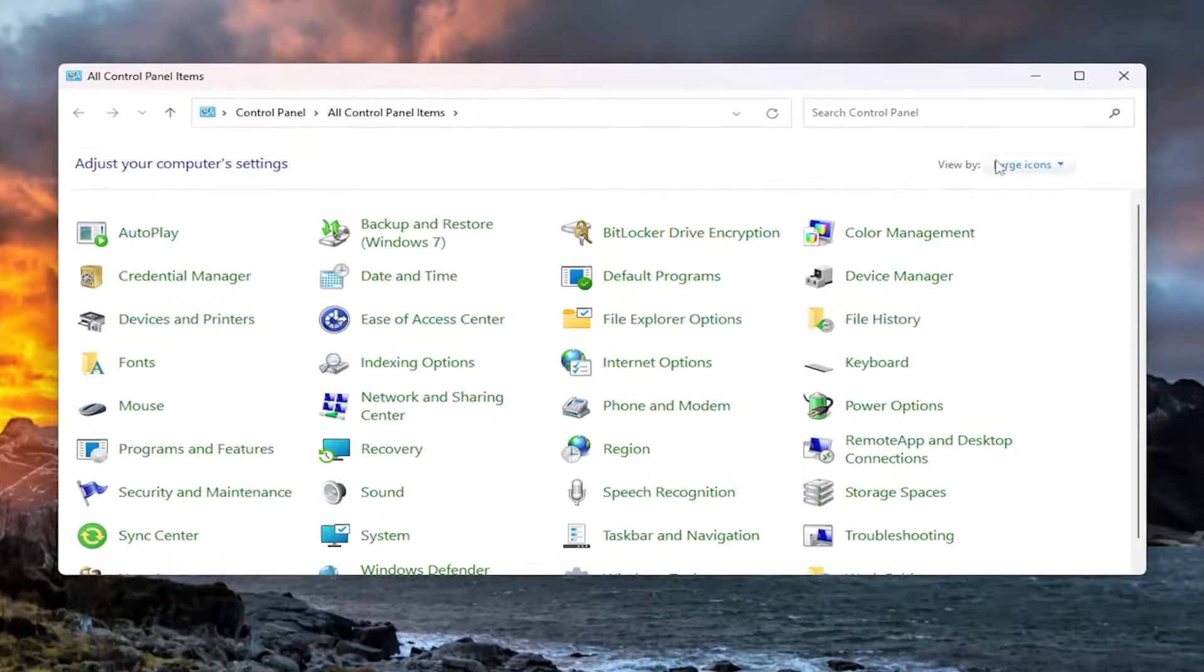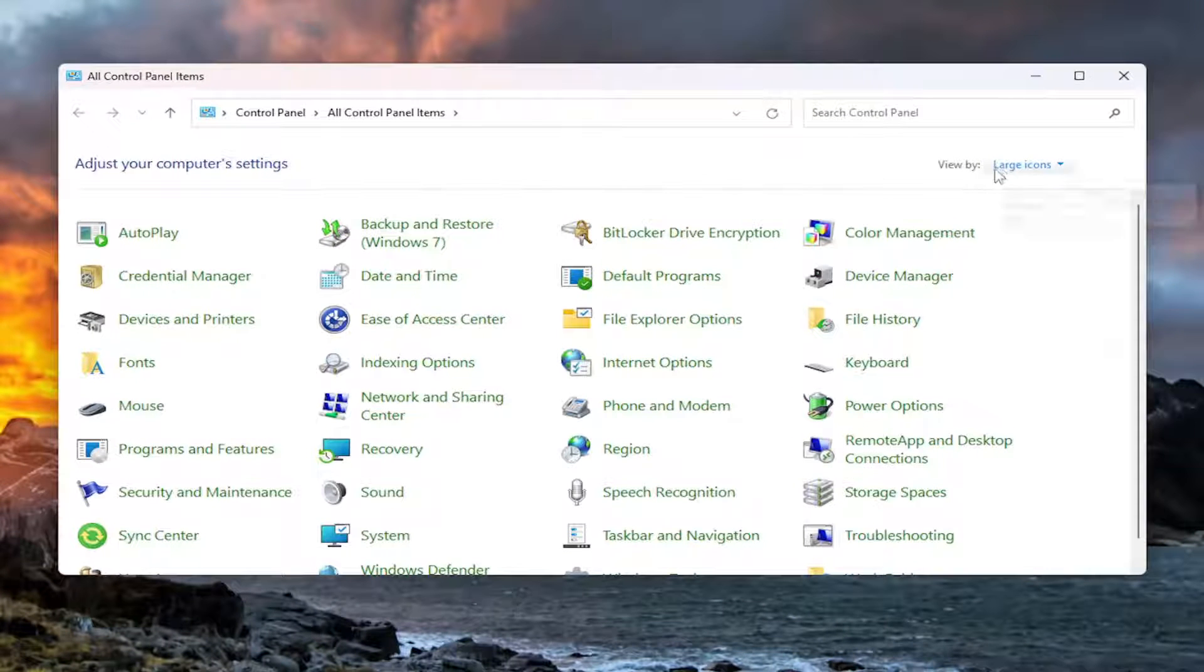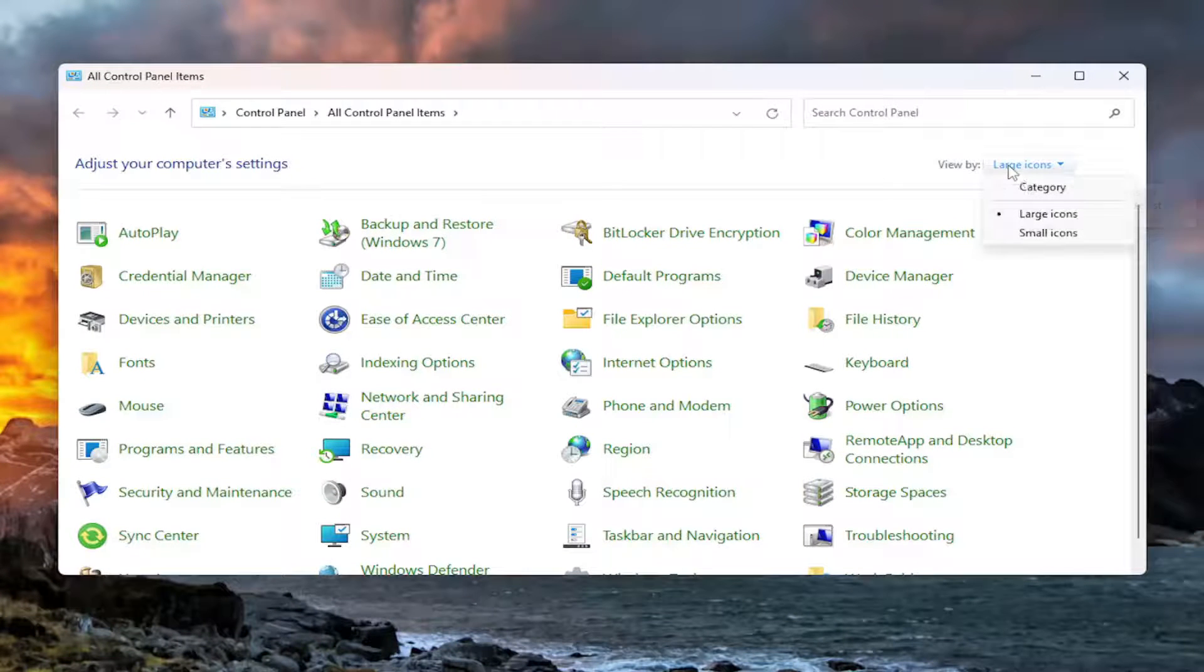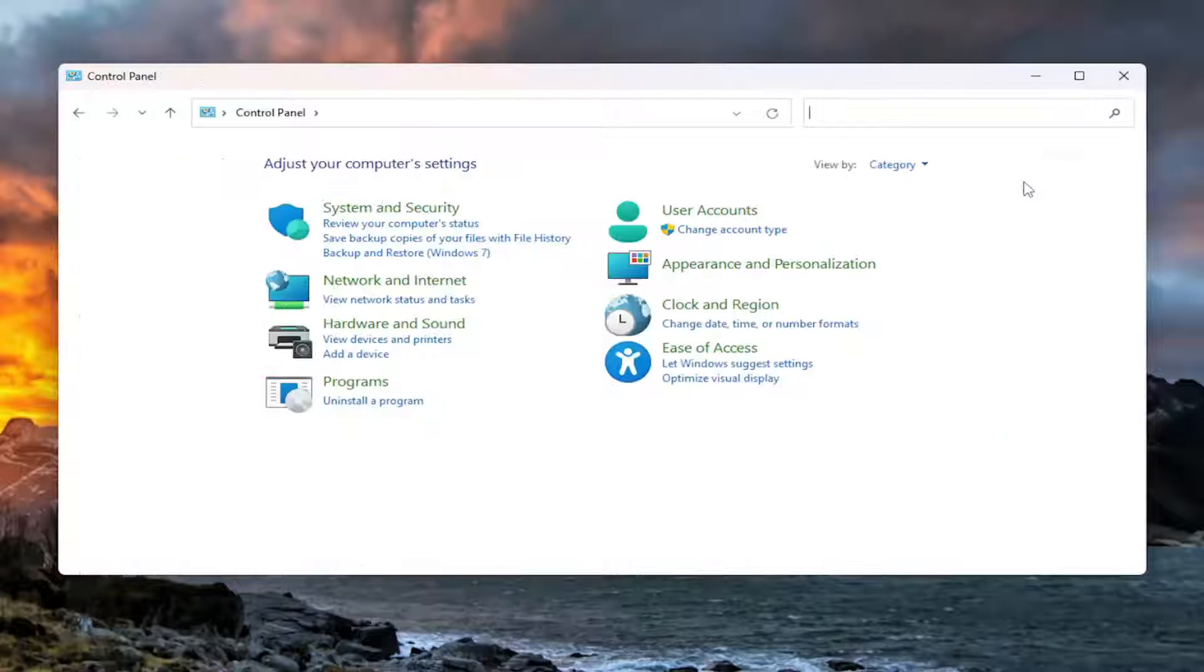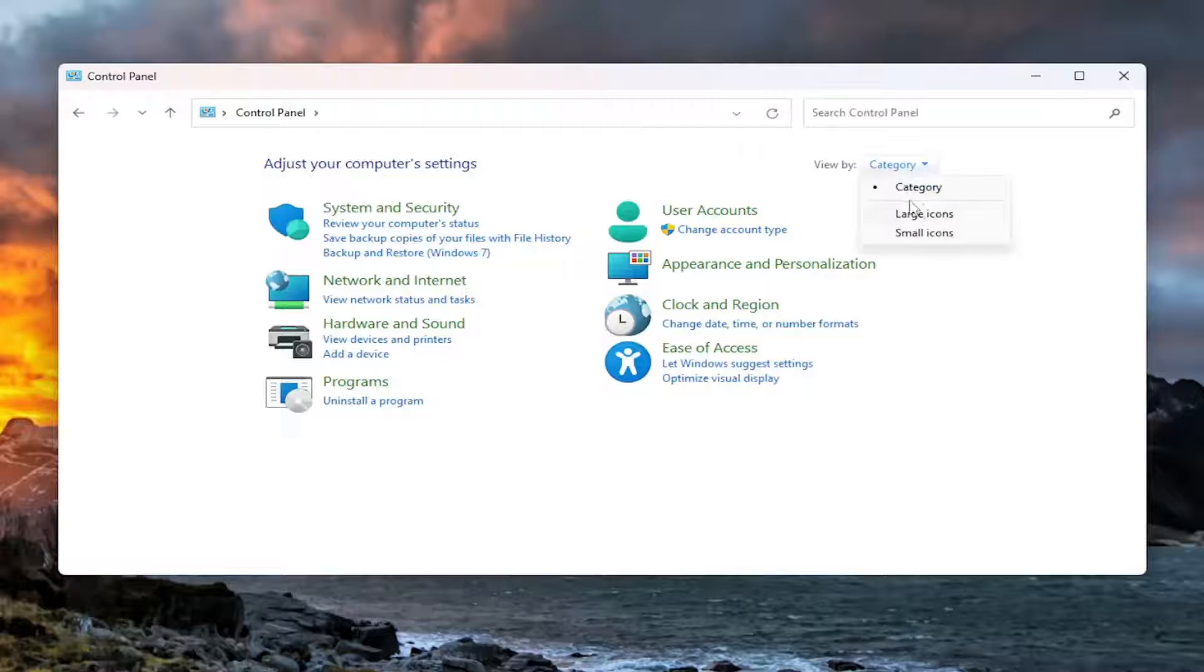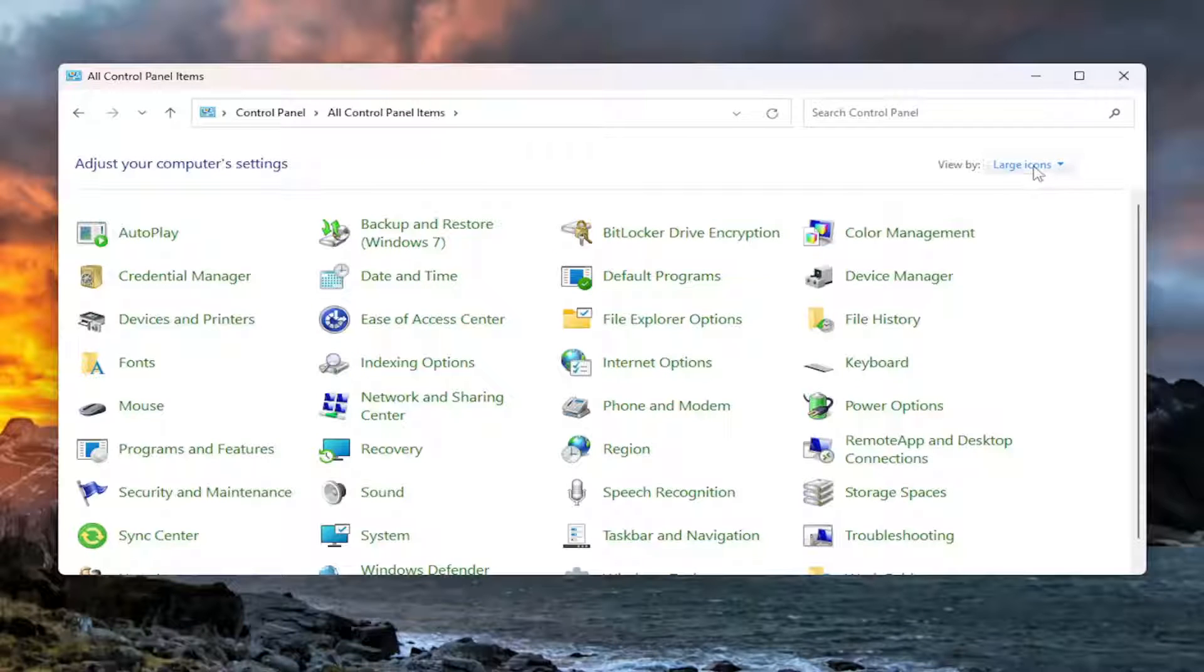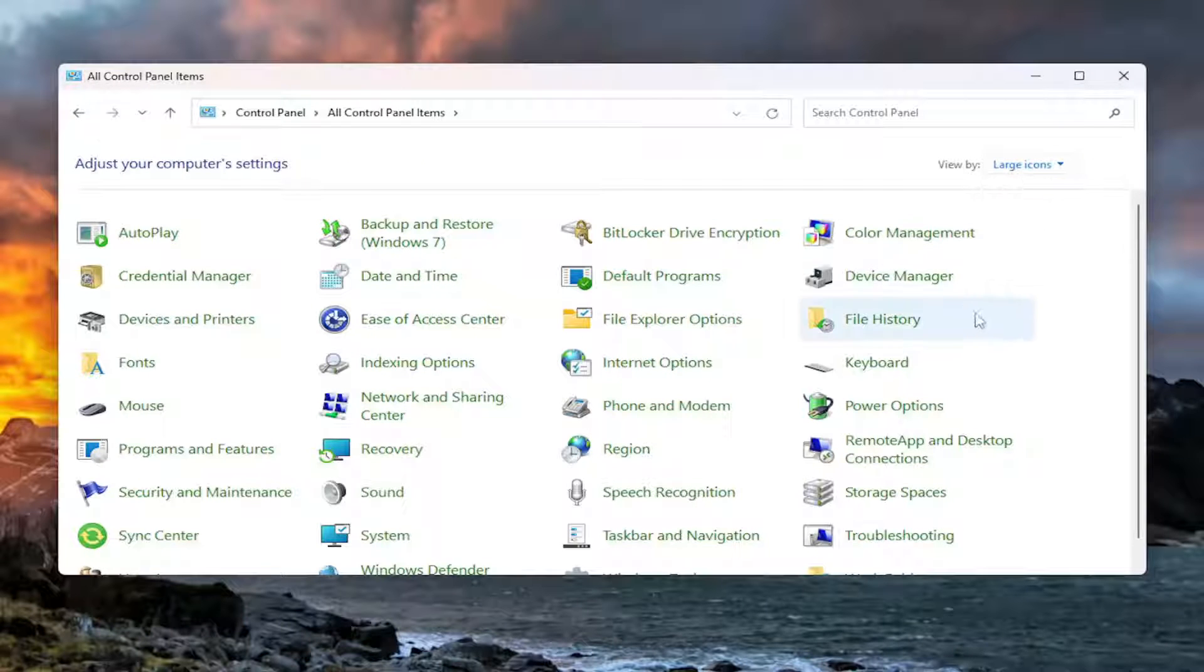On the View By selection on the far right side, click in the dropdown and select Category View. Select Large Icons.